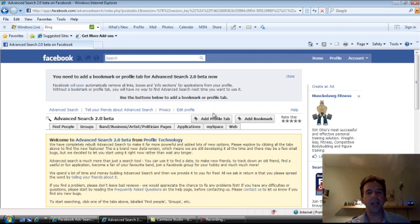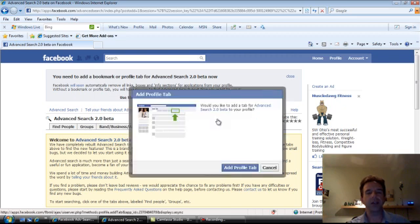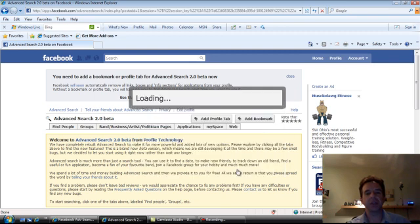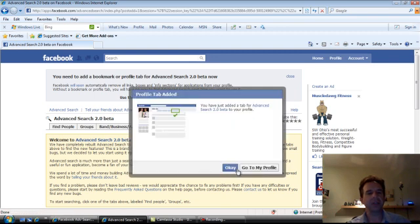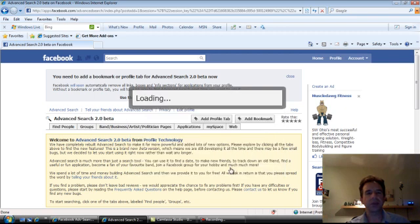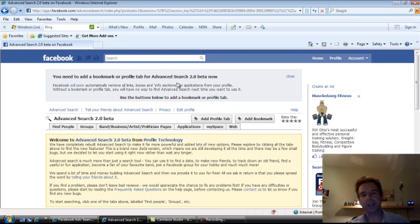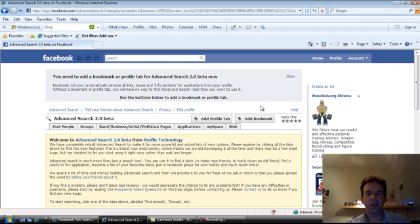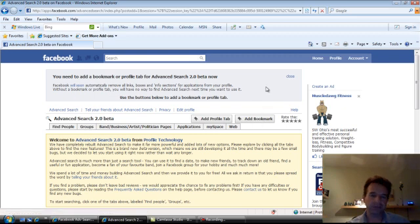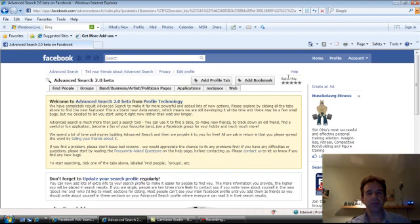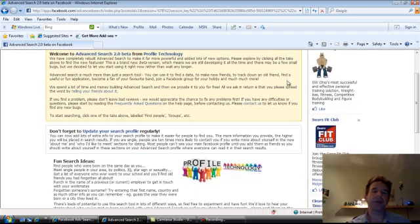Before we get going though, let's go ahead and add it to the profile tab so that we can come back later in the application and easily find it. Facebook does make an interesting note up here at the very top that they're doing away with those type of profile box links. Don't ask me what that means. I don't know when. They're recommending you use the add bookmark option. So go ahead and keep that in mind.